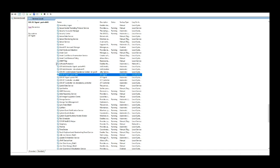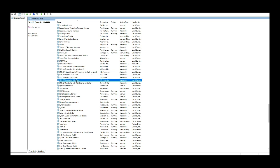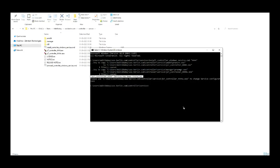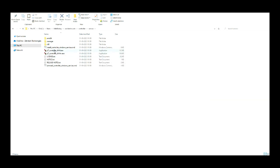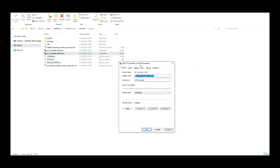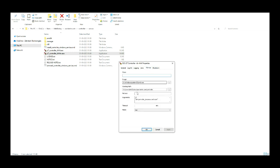Open the services and you can see the service is created for the controller. After the successful creation of the services, you can see the js7_controller_controller_id_w.exe file. Double-click on the file and a pop-up window will appear where you can change the configuration for the Windows services.